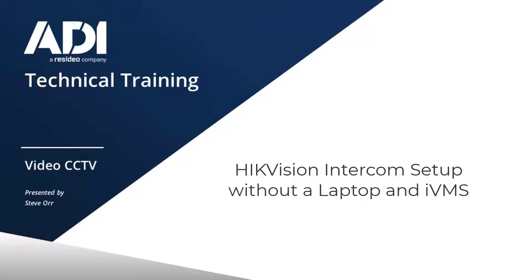Hi, welcome to ADI technical training. Today we're going to be looking at some intercoms and we're going to try and set them up without using a PC or a laptop.